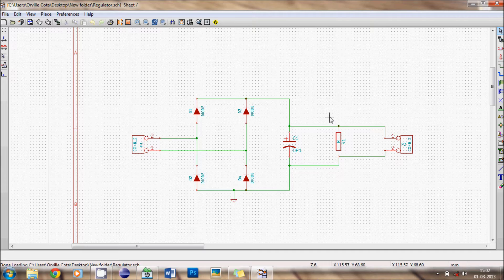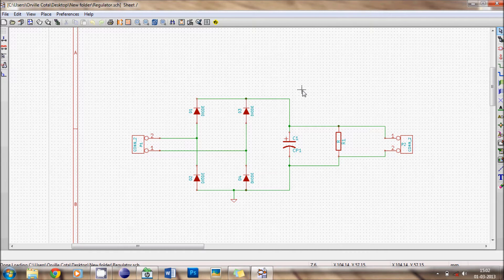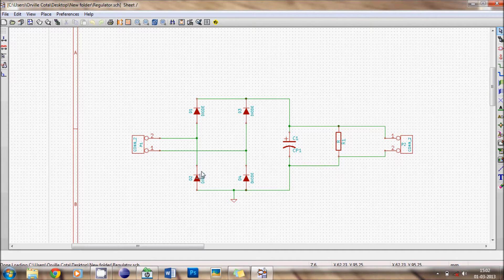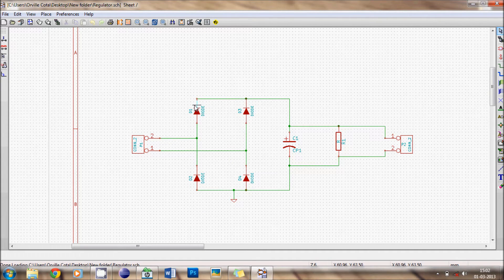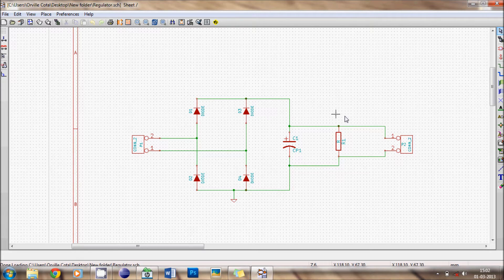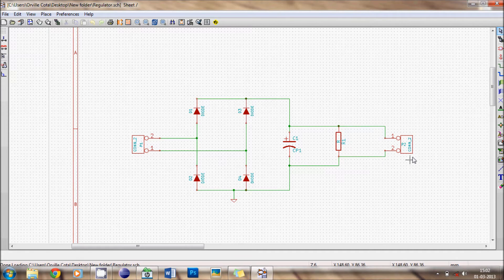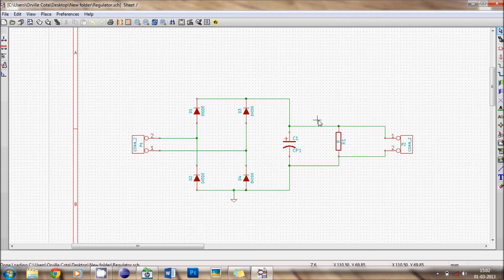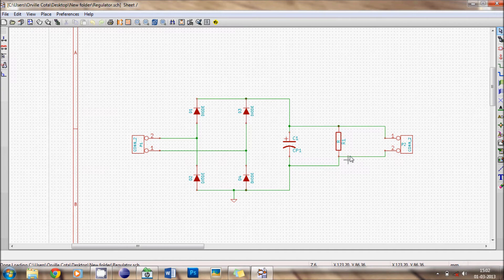So for today's first session it is going to be creating a bridge rectifier by using 4 diodes. As you can see on your screen there are 4 diodes, an input connector from the transformer, output connector, a capacitor which is used for filtering and an output resistor.